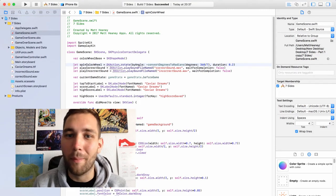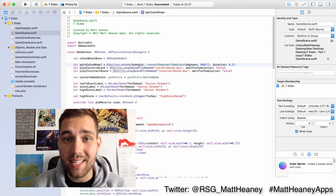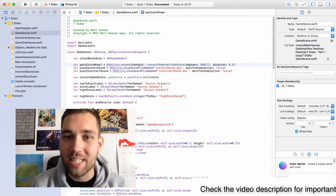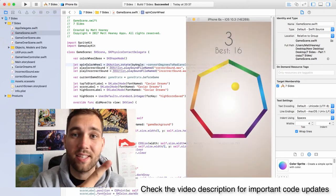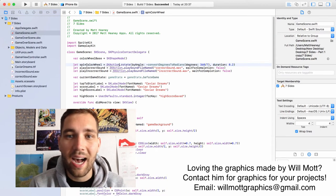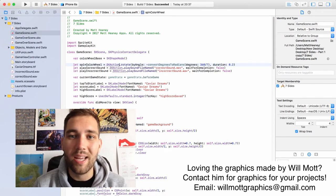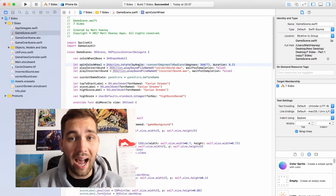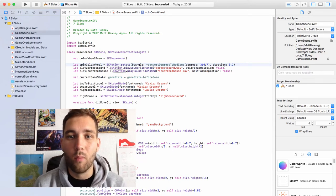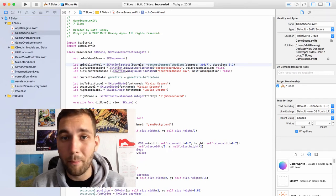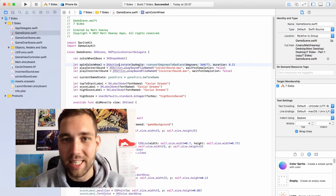Hello! This is Matt from MattiniApps and this is the seventh and final part in our full game tutorial series where I'll be teaching you how to make the full iPhone game Seven Sides in Xcode using SpriteKit and Swift. So far we have a playable game and today we just have to polish it all off. In this video we will set up our main menu, our app icons, and our launch screens. We'll then wrap up the series by looking at ways you can change this game to make it your own. So let's jump back into Xcode and finish this project.